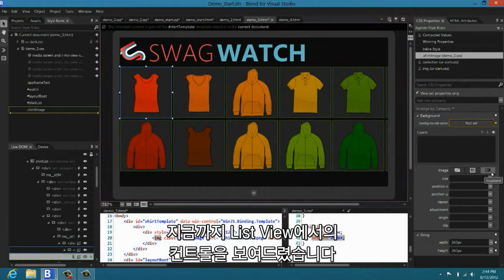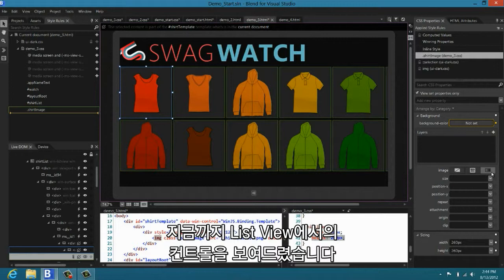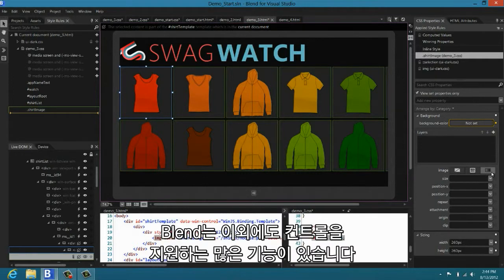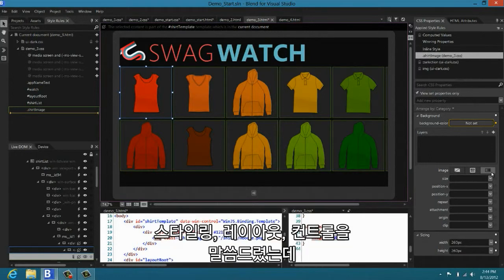So that's working with controls. Clearly we work with more controls than just the list view, but I really wanted to show you and give you a sense of the deep support we have for these controls. We talked about styling, layout, controls.